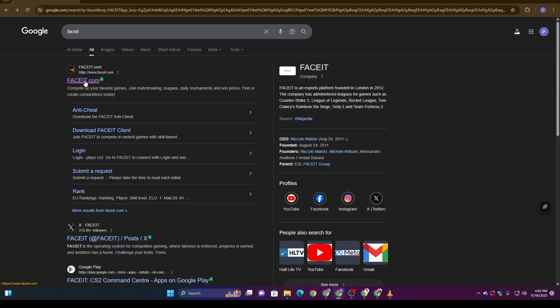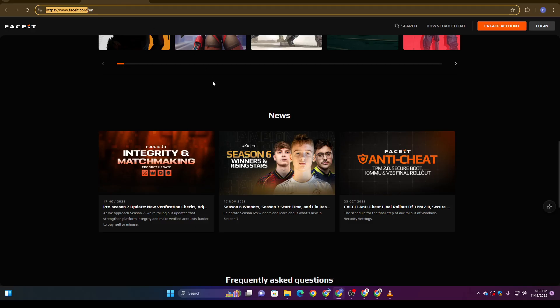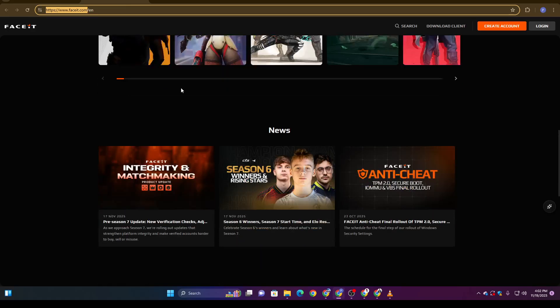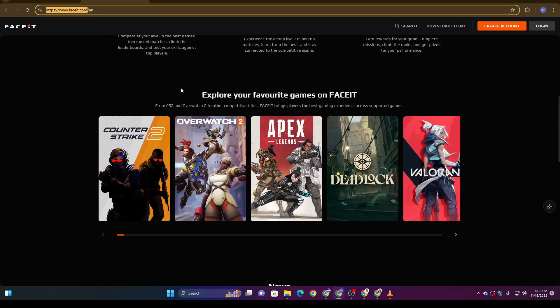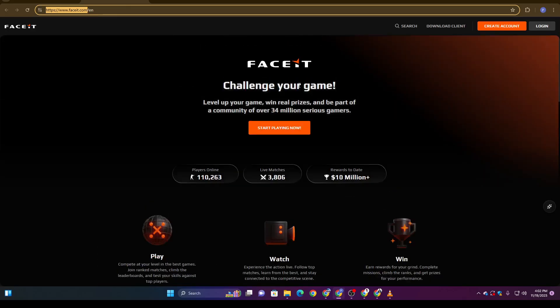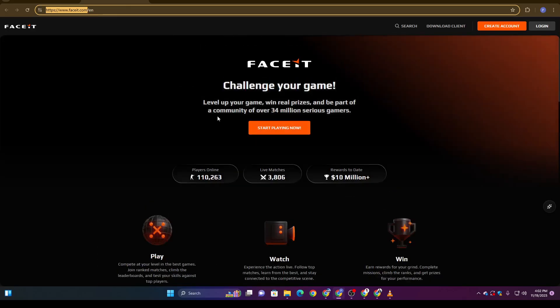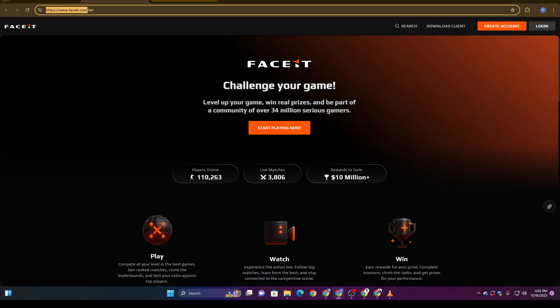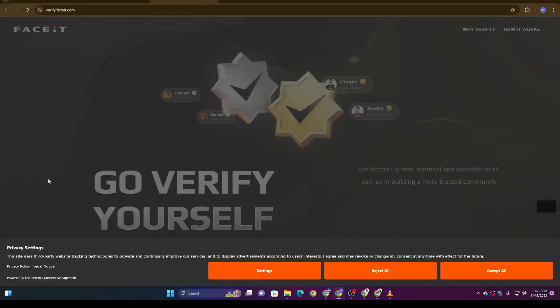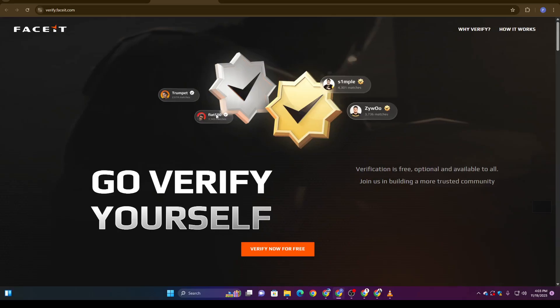Once you're on the home page, look for the verification prompt. You should see a link or button that says something like 'Go Verify Yourself.' Click that to begin the process.